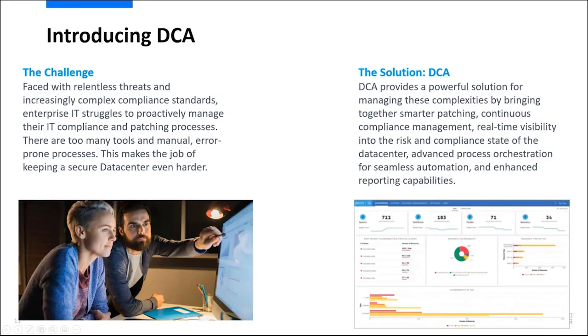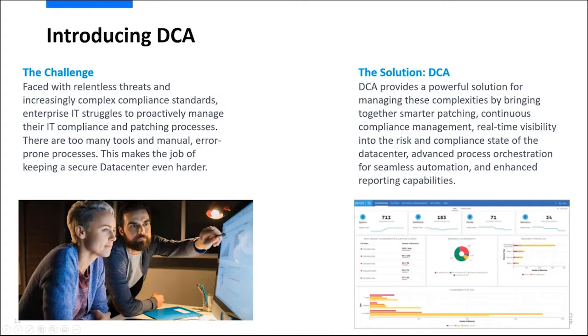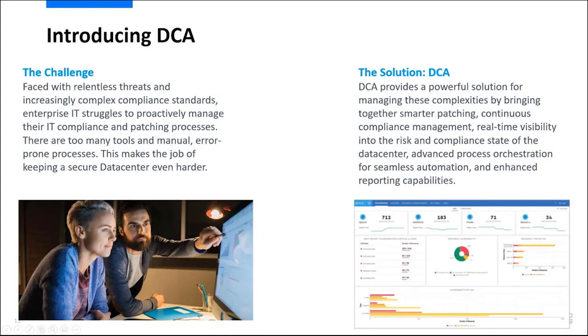It's a very difficult job to manage the vulnerability and risk and compliance of data centers. IT actively struggles to proactively manage compliance and patching processes. There's just too many tools and manual error-prone processes out there, which make a difficult job even harder. But DCA provides a powerful solution for managing these complexities. It brings together smarter patching, continuous compliance management, and real-time visibility into the risk and compliance state of the data center. We provide advanced process automation and orchestration so that all of these can be seamlessly automated and reported upon.